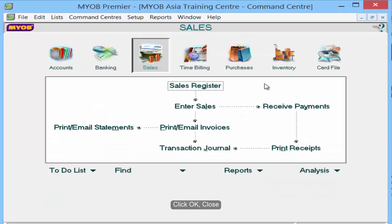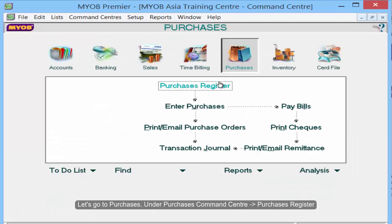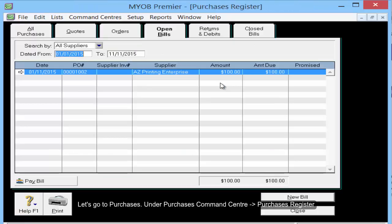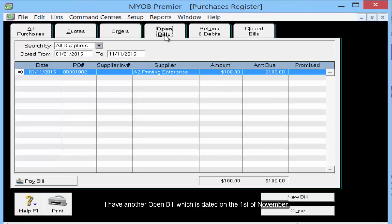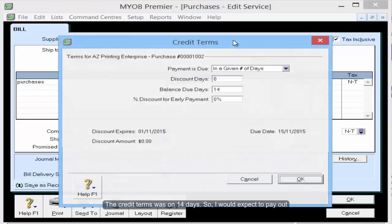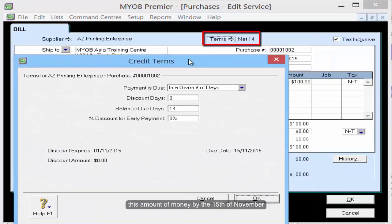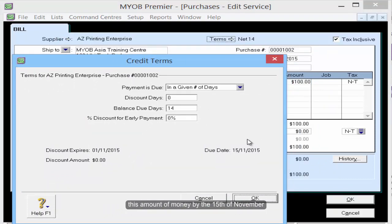Let's go to Purchases. Under the Purchases command center, Purchases Register. I have an open bill which is dated on the 1st of November. The credit terms were 14 days, so I would expect to pay out this amount of money by the 15th of November.